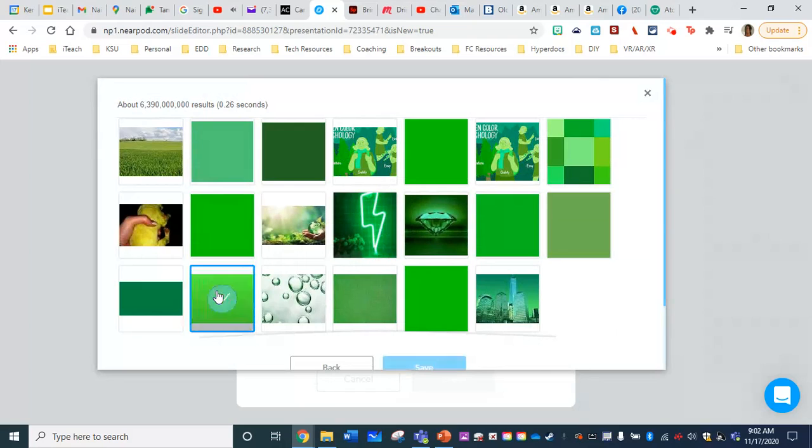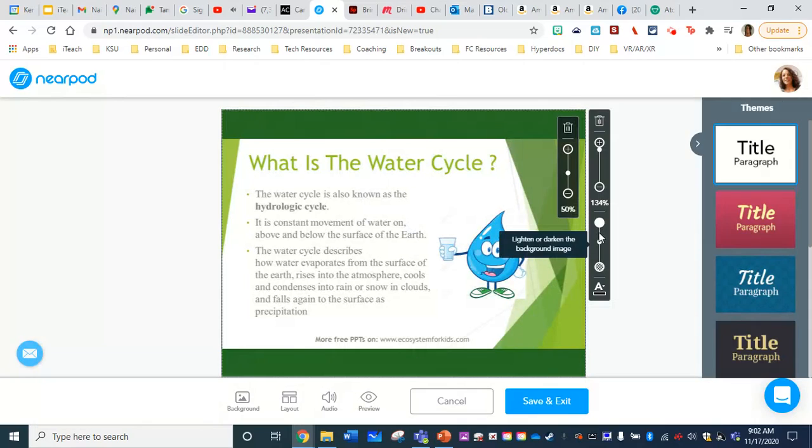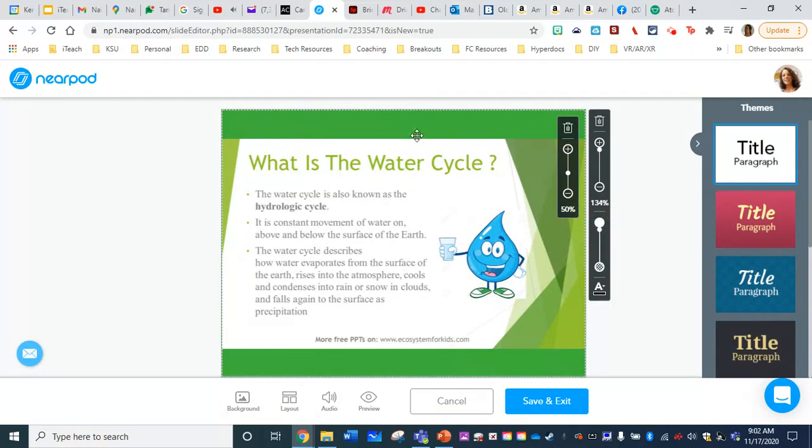Maybe something light like this, and choose save. I can go over here on the right, and I can adjust it so that way it's just not empty space. And I can click save.